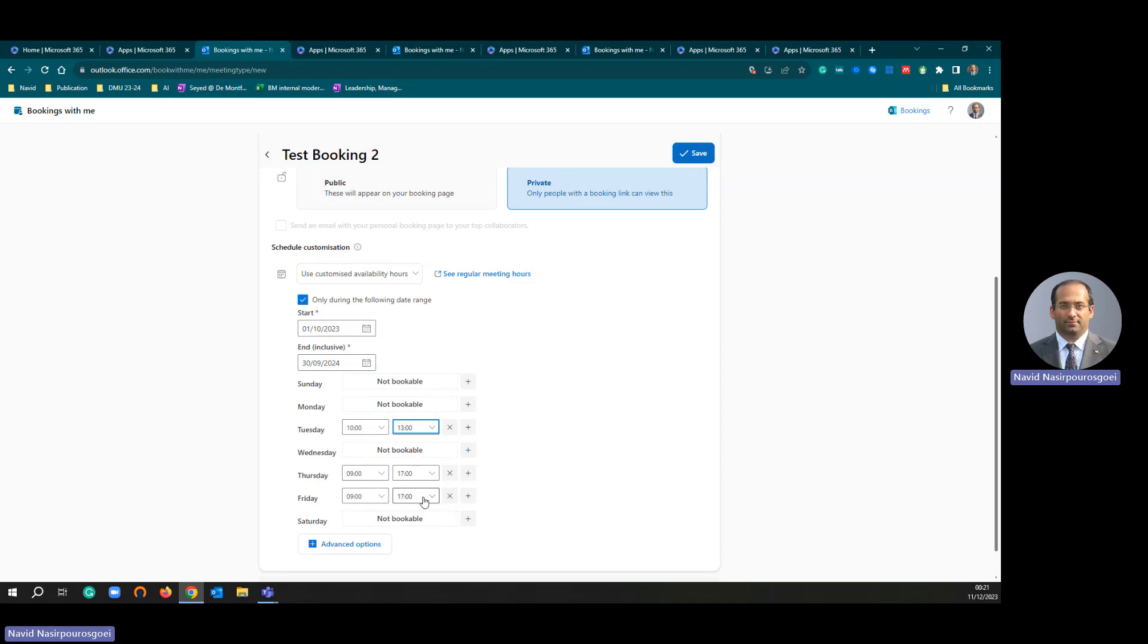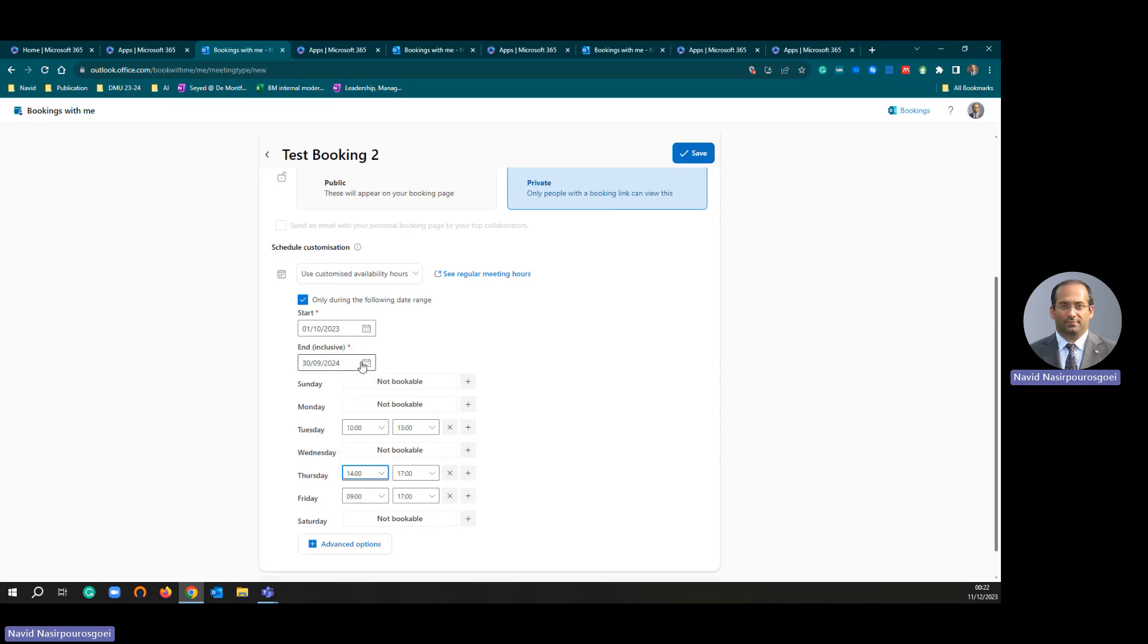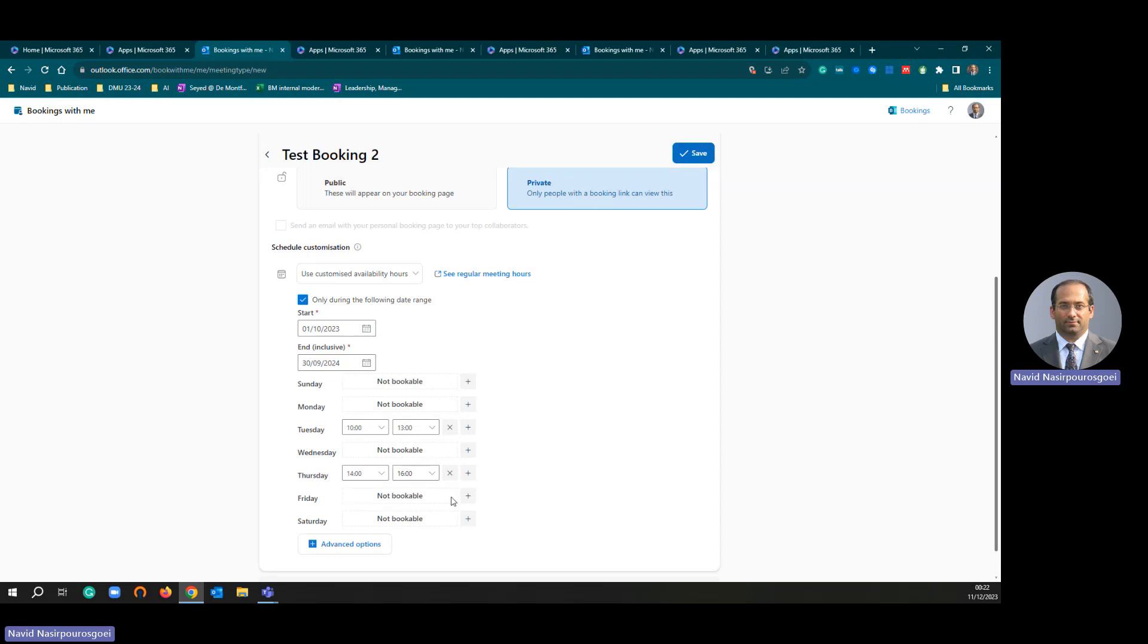Another office hour I have is on Thursday, and that one is going to be from 14:00 to 16:00. I'm going to cancel Friday as well. So I have got two office hours.